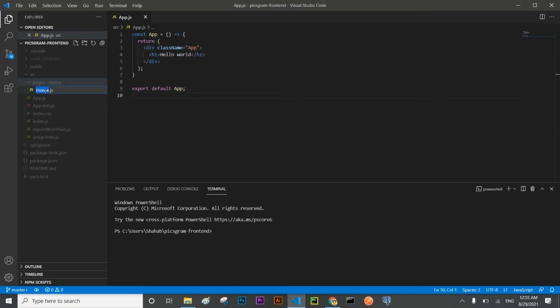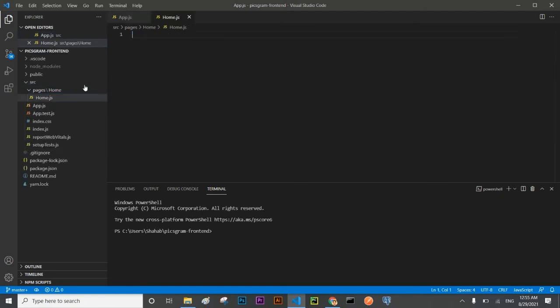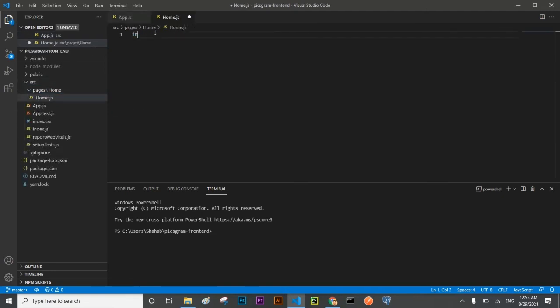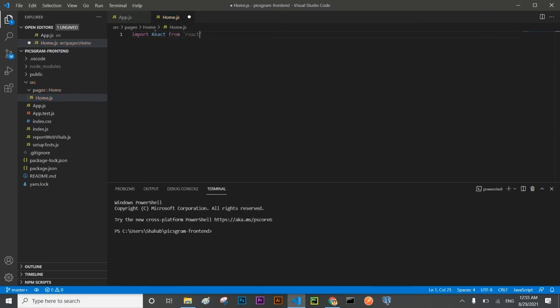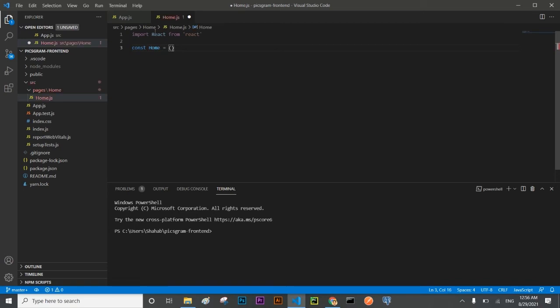And the game is tic-tac-toe, Batman versus Joker. So please watch that video so that you can understand what is state, what is prop, and what is component. Here I'm going to define a component that is Home. I'm going to import React from React. I'm going to create a component Home and which will return a component.